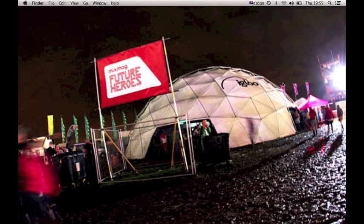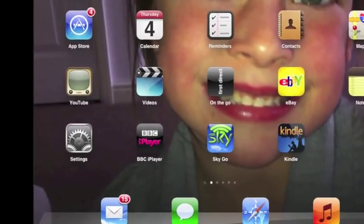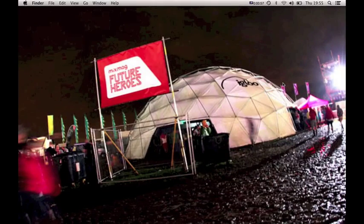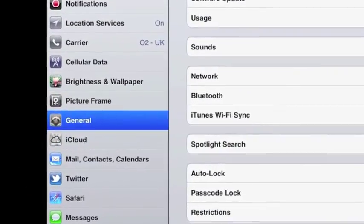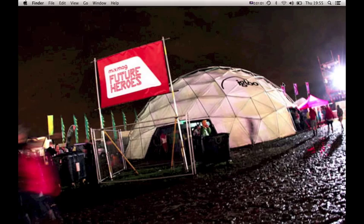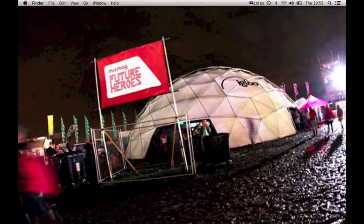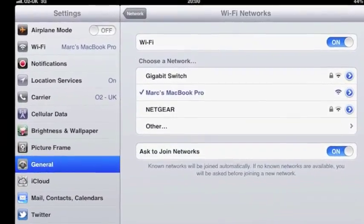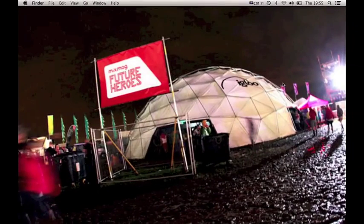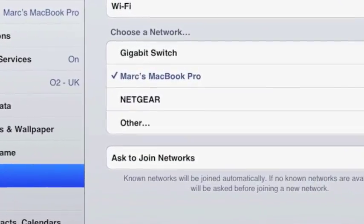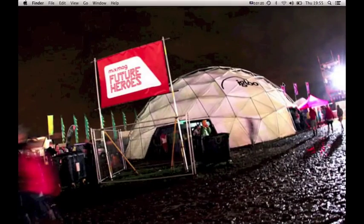Now I've got an ad hoc network set up. On the iPad, I'm going to click on Settings, then General, then Network, then Wi-Fi. The iPad is now giving me the option of joining a network called Max MacBook Pro. I'm going to click on that — it's giving it a tick and the all okay.